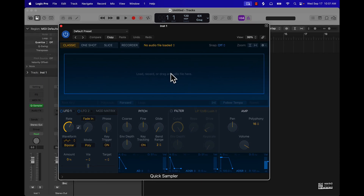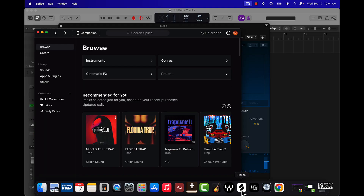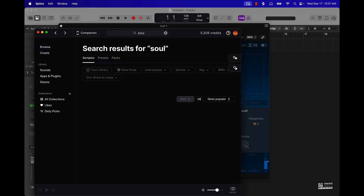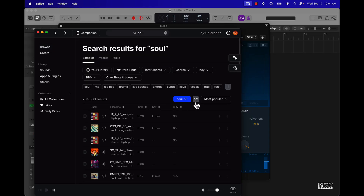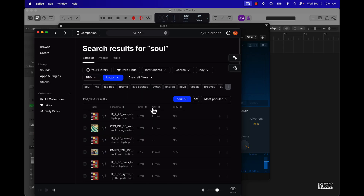You can pretty much just easily drag and drop files right into this big huge rectangle right here. For demonstration purposes, I'm going to go to Splice and find a soul sample.